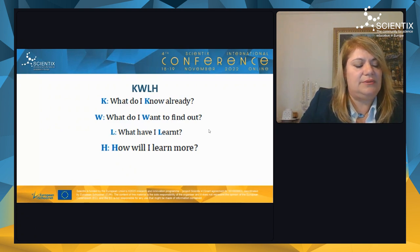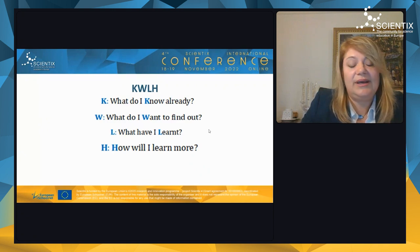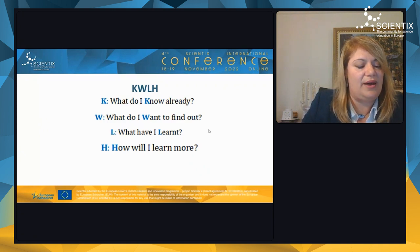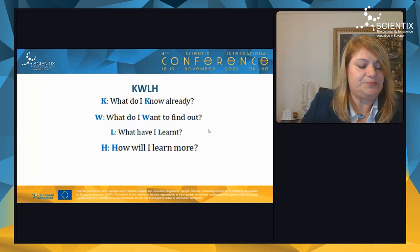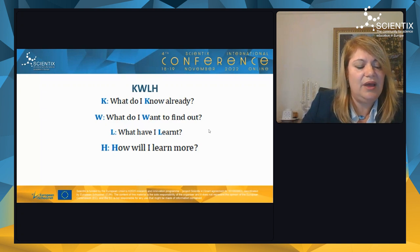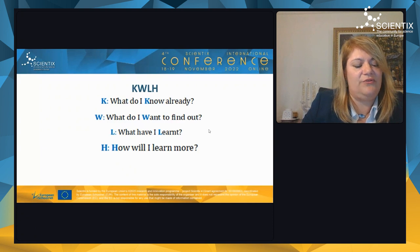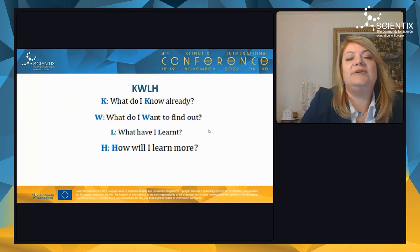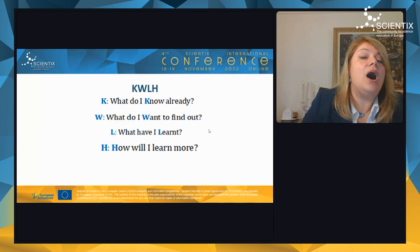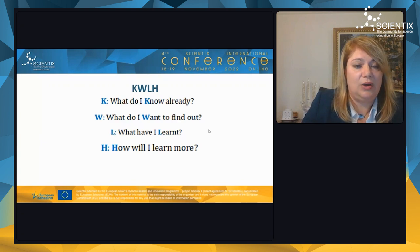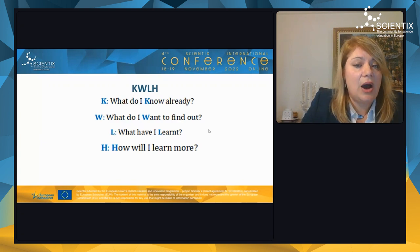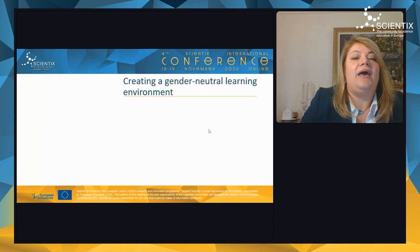Research has shown that kindergarten children can infer causal relationships from data and demonstrate scientific thinking ability, playing an important role in cultivating the skill of developing questions. Examples include: what do I know already, how do I want to find out, what have I learned, and how will I learn more?